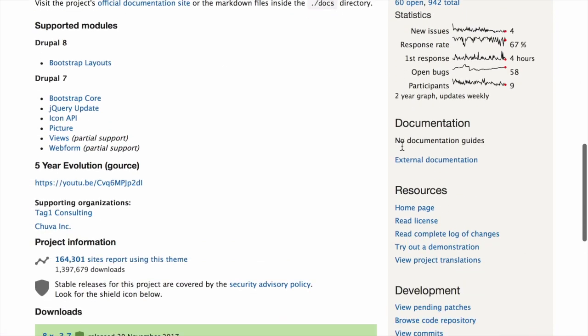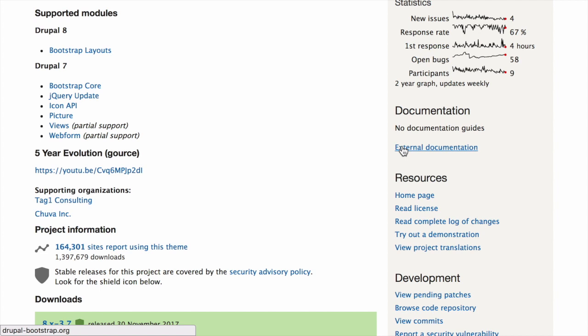Under Resources, check if the theme has documentation. While not required, it's a good indicator that the maintainers have been considerate and thorough.